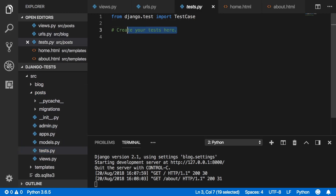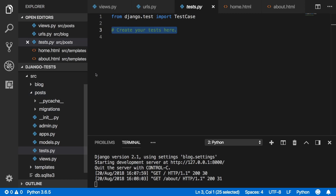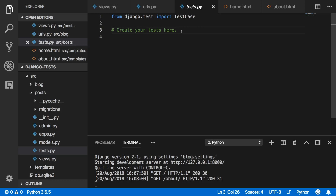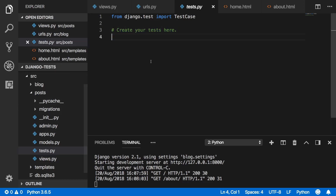Inside our posts app you'll see a tests.py file — this was created by default when you created the app. This is where you hold all the logic for running tests. When we call the test command, Django looks for tests.py, searches for any class that inherits from TestCase or SimpleTestCase, and runs the tests defined there.